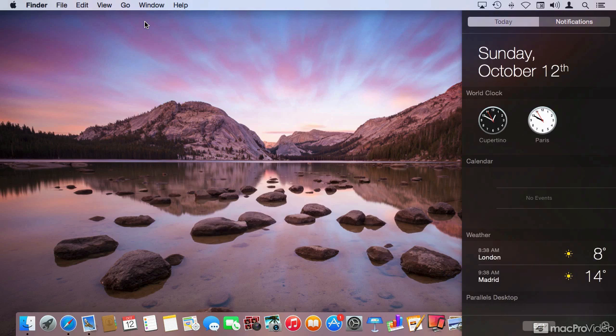We'll spend time on the Notification Center, specifically on the new Today view that has been added.